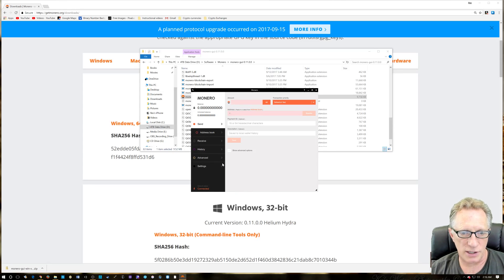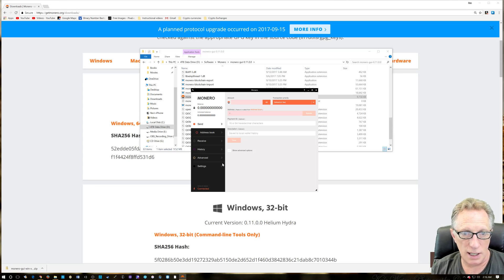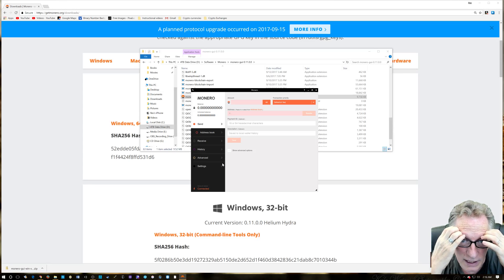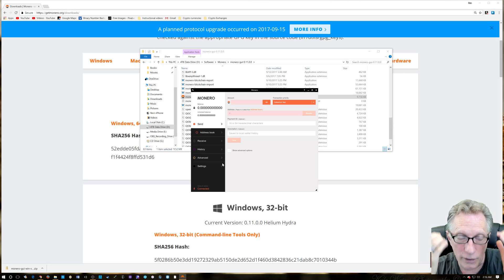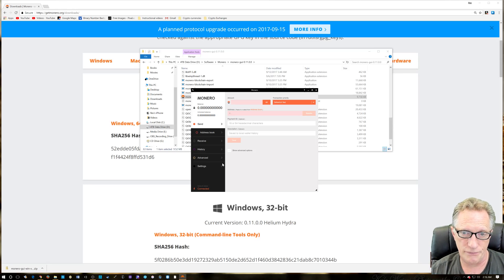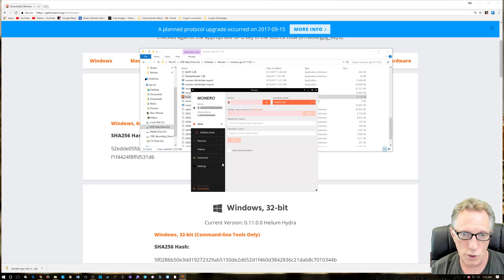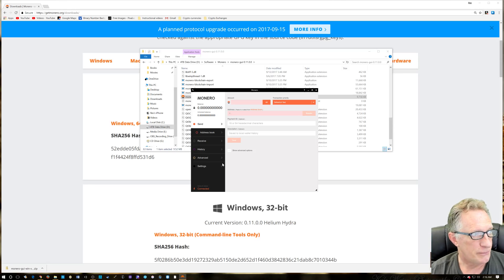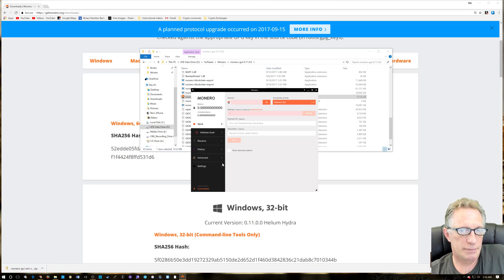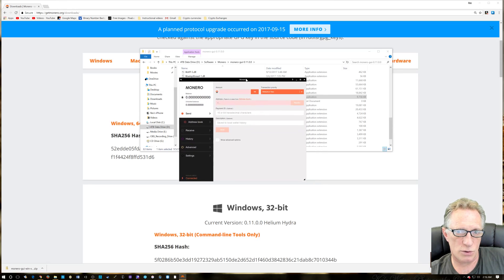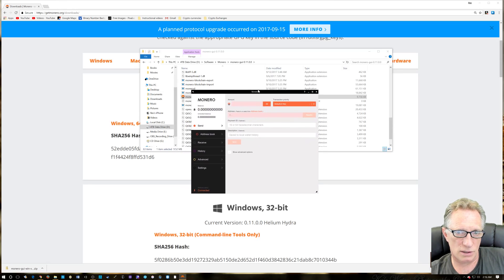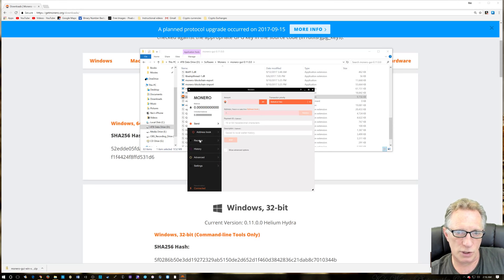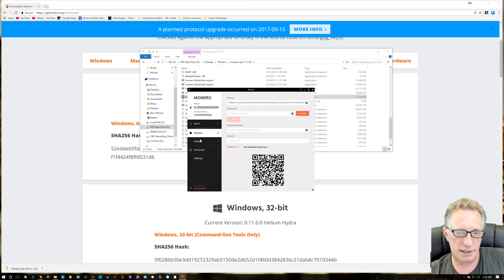That's the long and short of it. As you can see, mine has totally synced now. It takes quite a while to sync on that first connection, so be patient—it might take a while. But that's the long and short of it. That's how you download, verify, and install the Monero wallet.